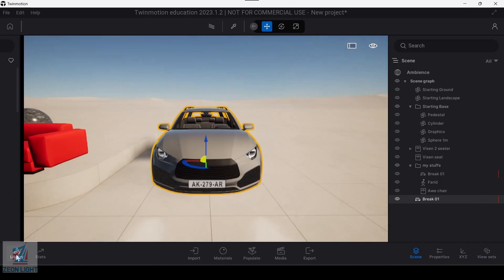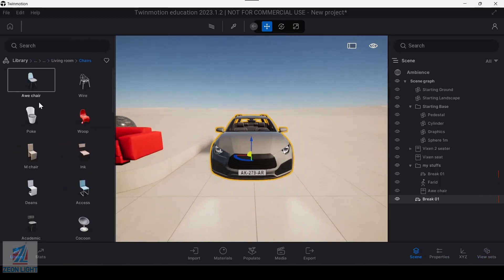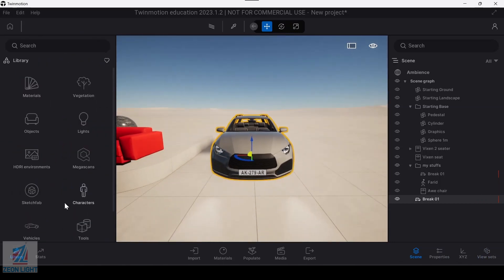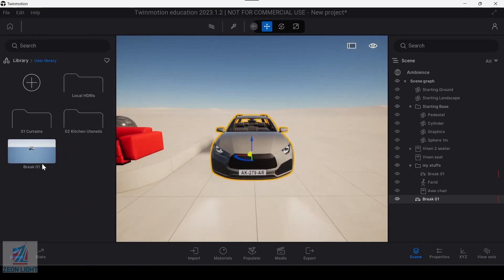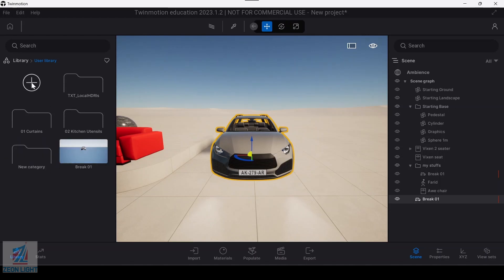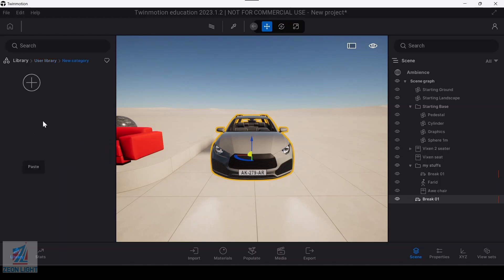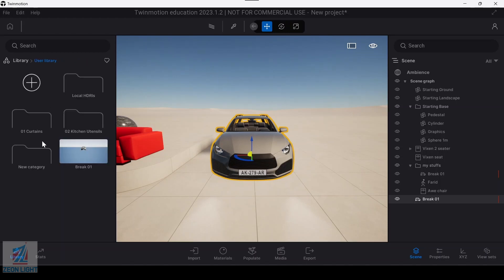If you use the user library, you can add it to your user library. If you use the mind step, select it and it will be complete with the option to rename using the mind step.